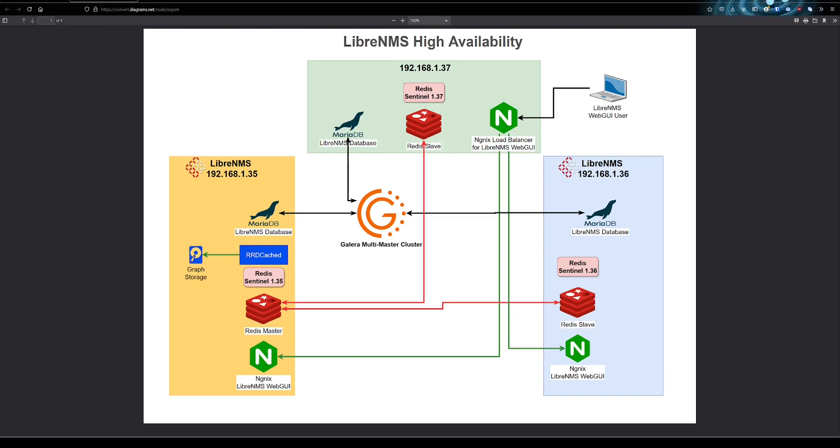So keeping LibreNMS working while the rest of your network is on fire is definitely going to help put out the flames.